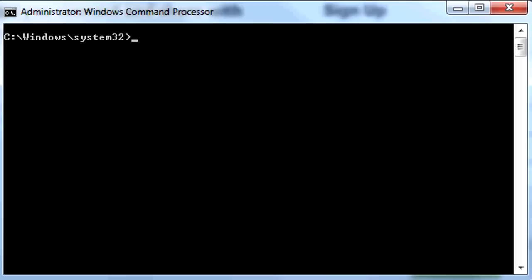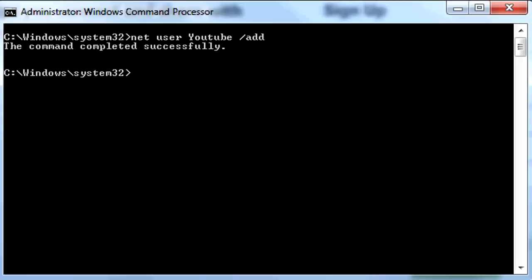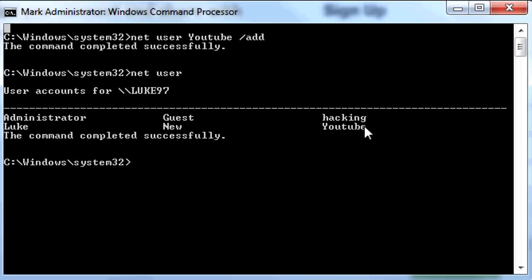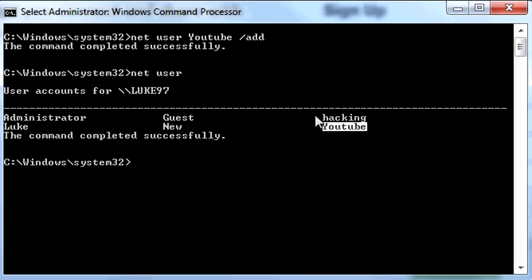Now we're going to learn how to make an administrator account. First we're going to make a new user. To do this write Net User, then the new name you want — I'll name mine YouTube — space, forward slash, Add. It should say the command completed successfully. If we run Net User again, we now have a new user called YouTube.